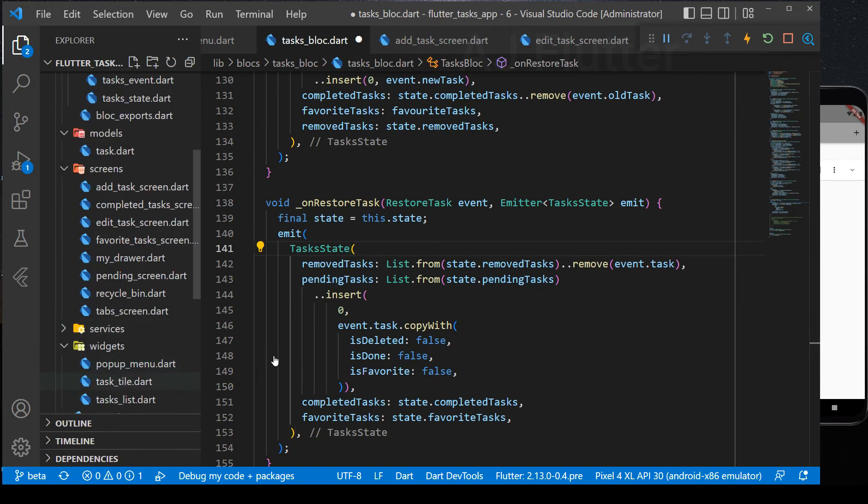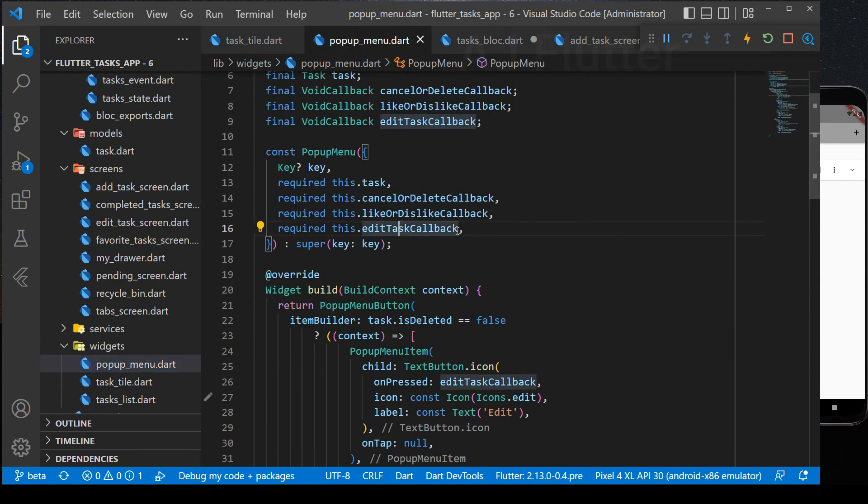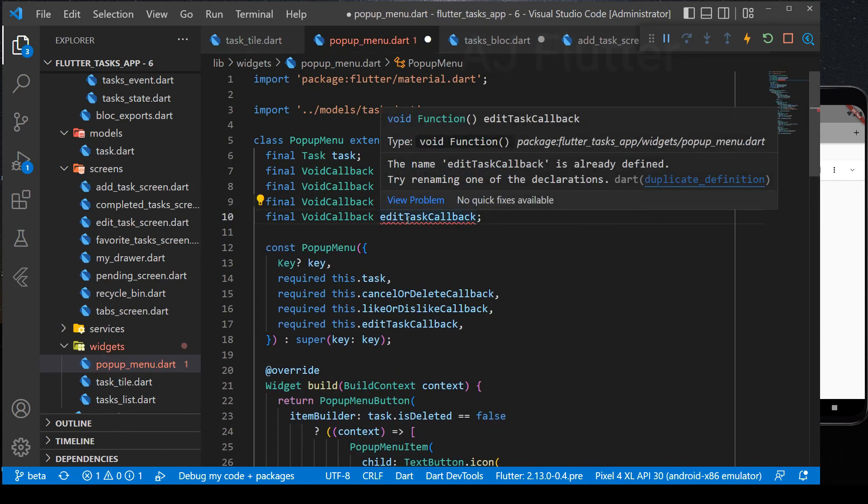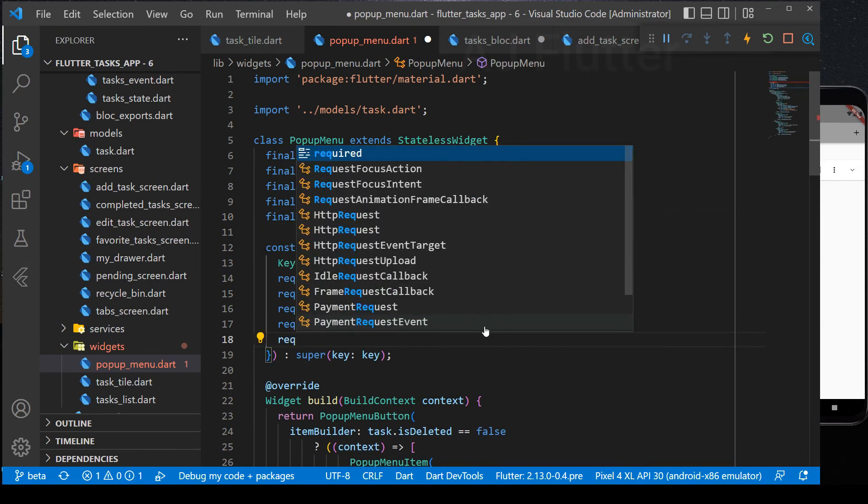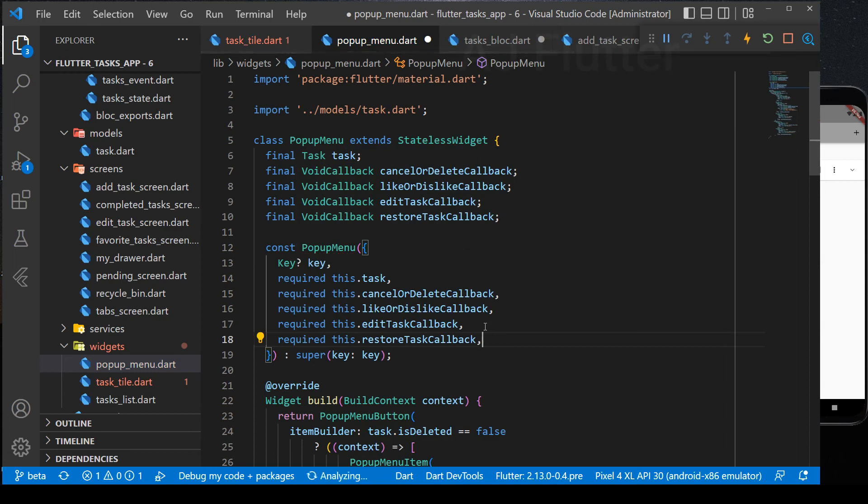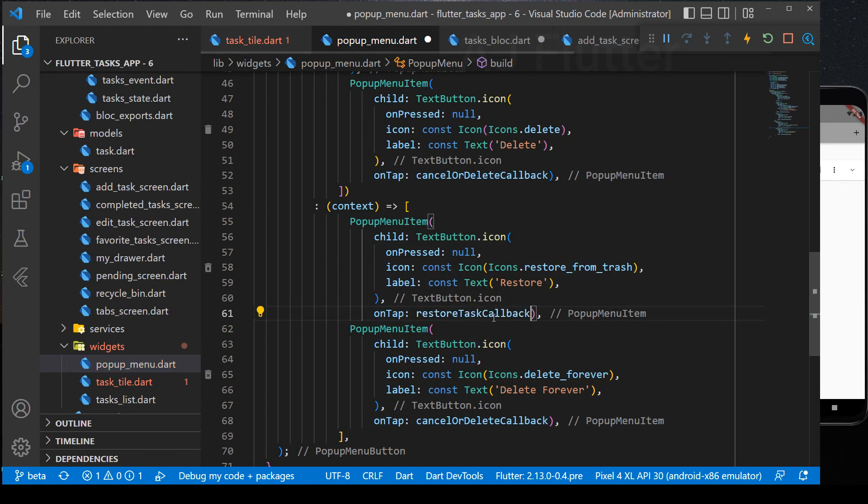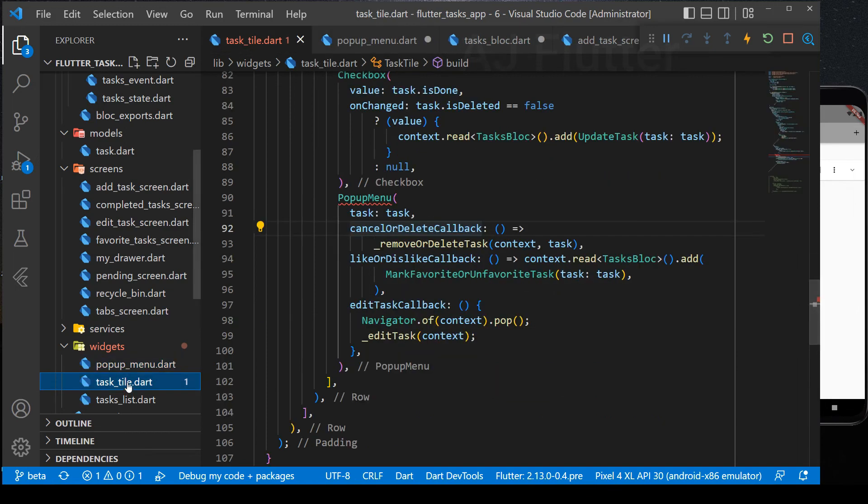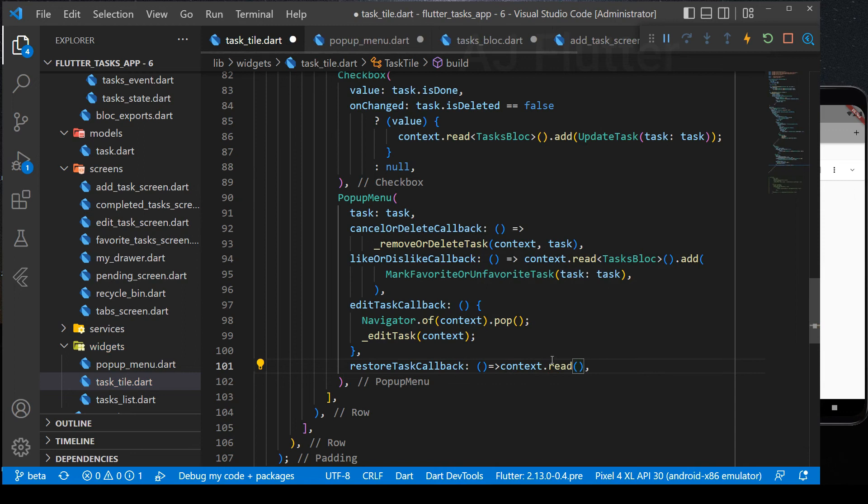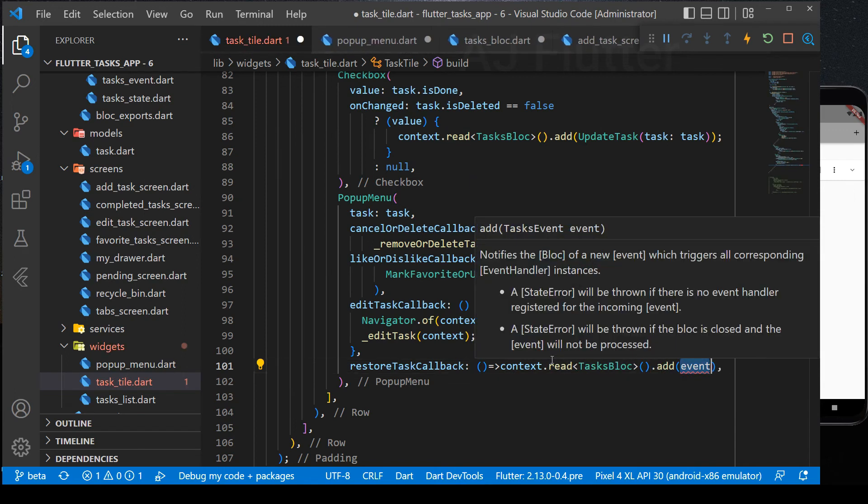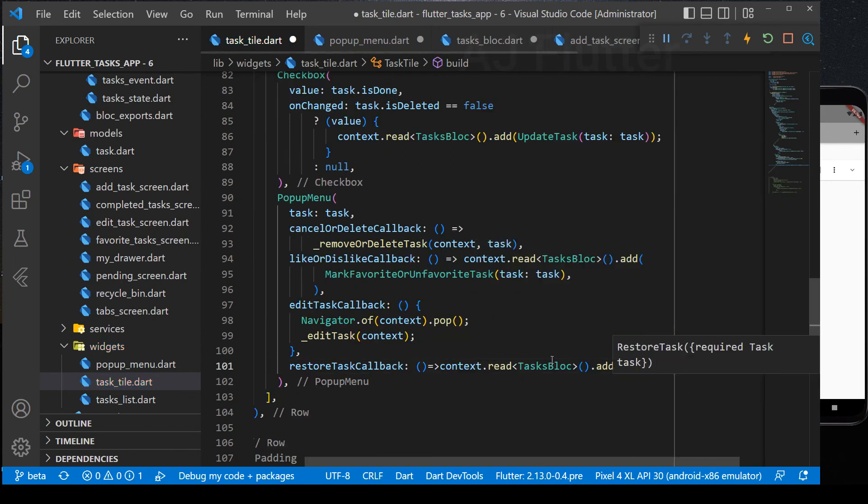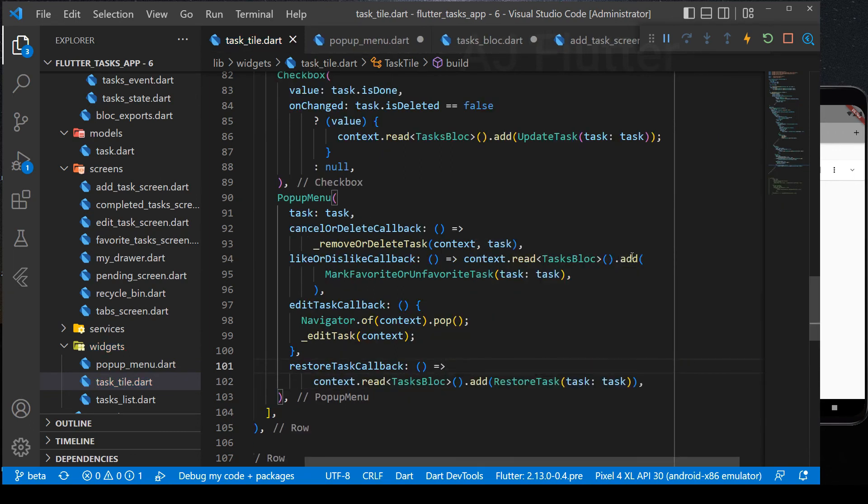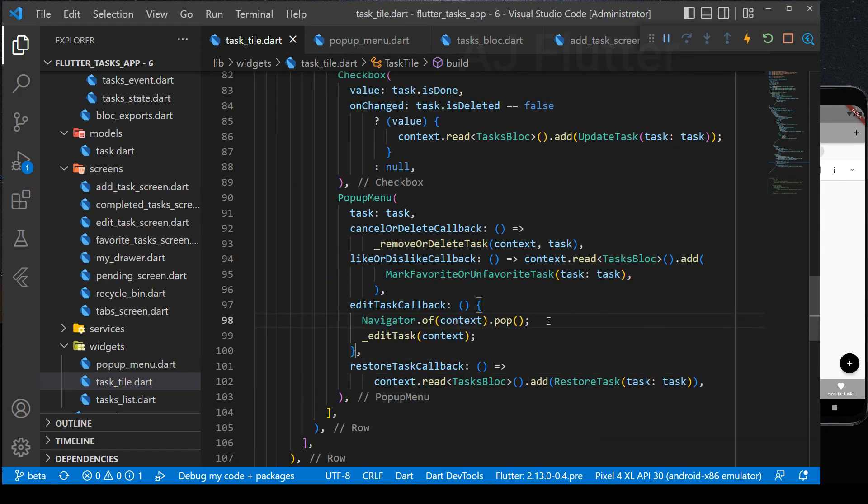Now, go to a pop-up menu file. Add a restore task callback. And call it here. And provide the pop-up menu with restore task callback.